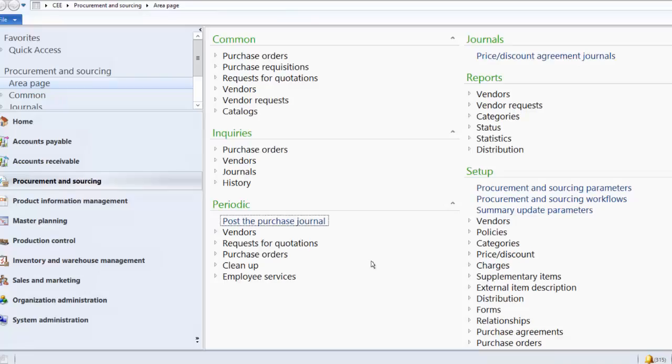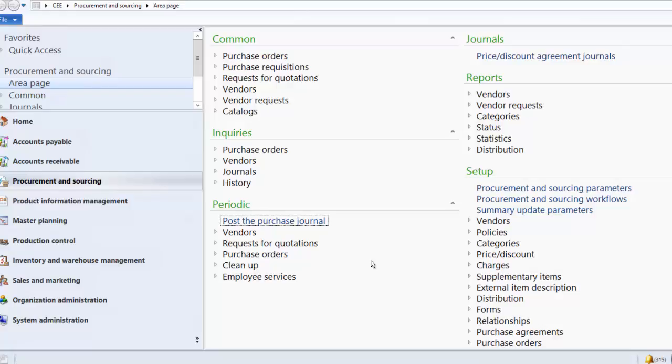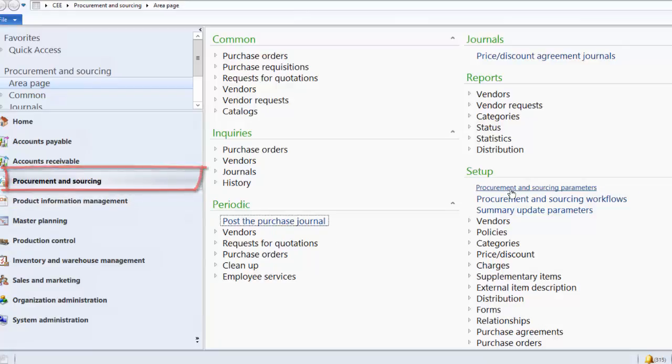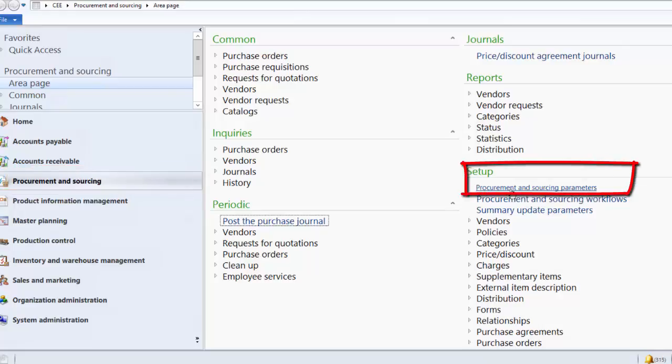Over delivery and under delivery can be set up for vendor as well as for a customer. As a first step, we need to enable it. In order to enable it for a vendor, go to Procurement and Sourcing. Then under the Setup, click on Procurement and Sourcing Parameters.